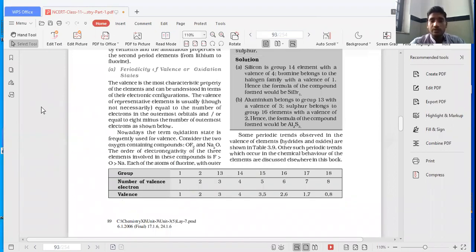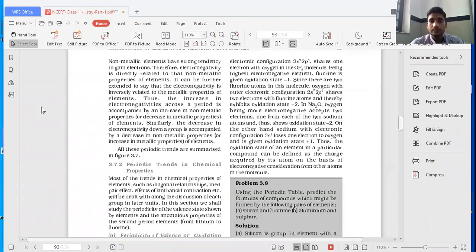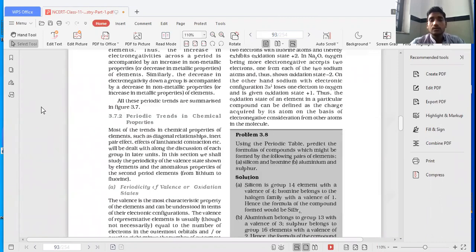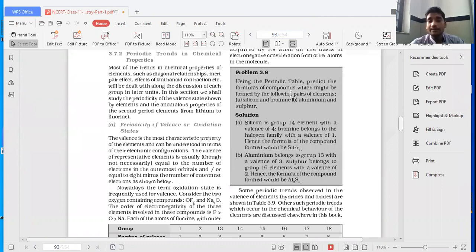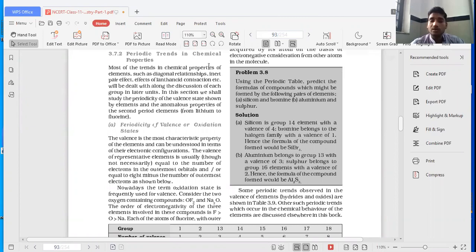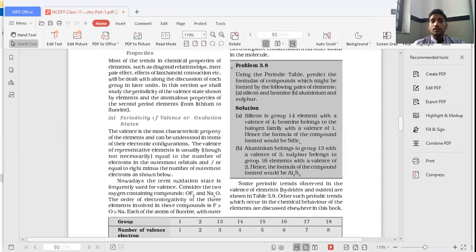Let's do this question. Example number 3.8. Using the periodic table, predict the formula of compound which might be formed by the following pair of elements: silicon and bromine, and aluminum and sulfur. It's my suggestion to the students that don't see the answer and just pause the video, do it yourself. I hope all of you have done this question. And now let me explain you.